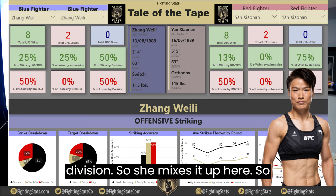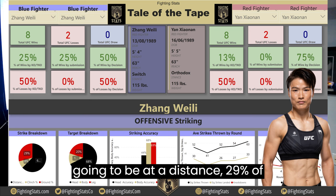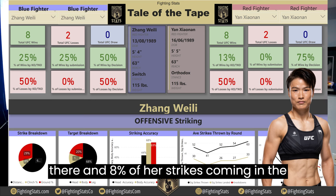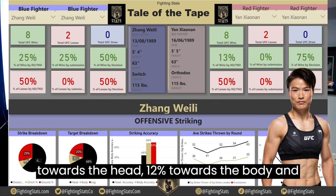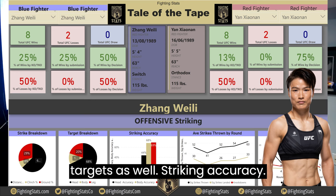Zhang Weili, the current champion of the division, mixes it up with her striking. She has 63% of her strikes at distance, 29% as ground strikes — a big chunk — and 8% in the clinch. Her target breakdown is 68% to the head, 12% to the body, and 20% to the legs.